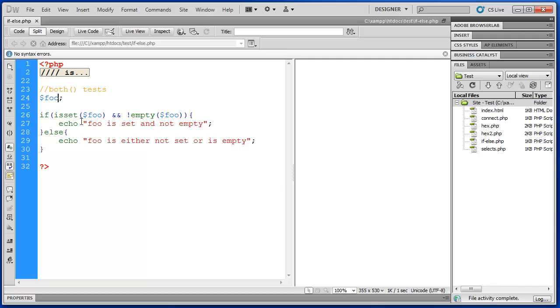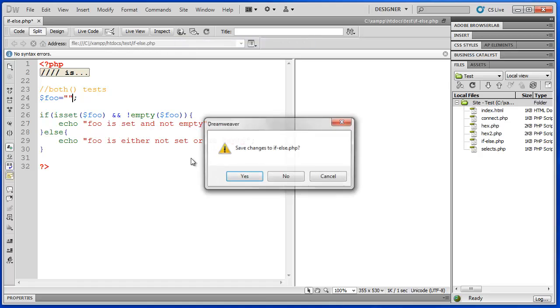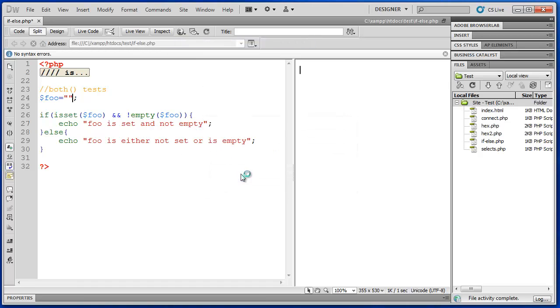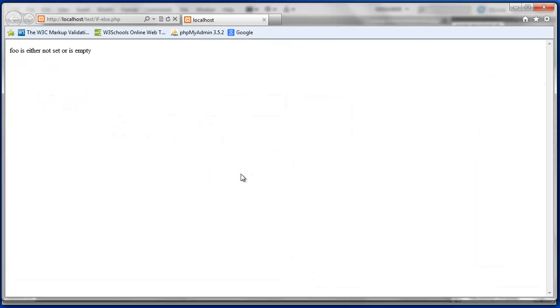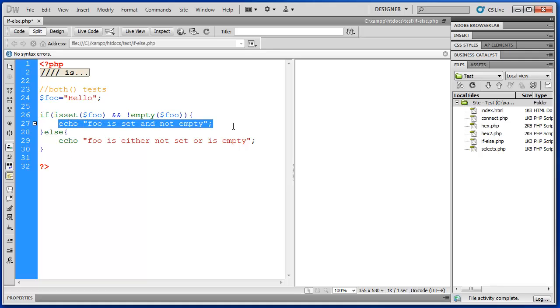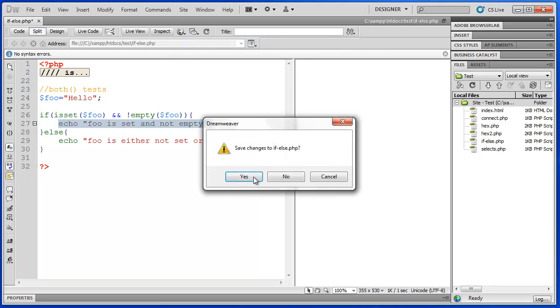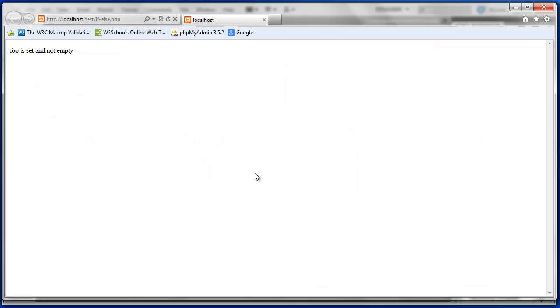Now if we set it equal to an empty string. We still get that foo is either not set or is empty. Now if we set it to hello we should finally see this initial result here. Which is foo is set and is not empty. There we go.